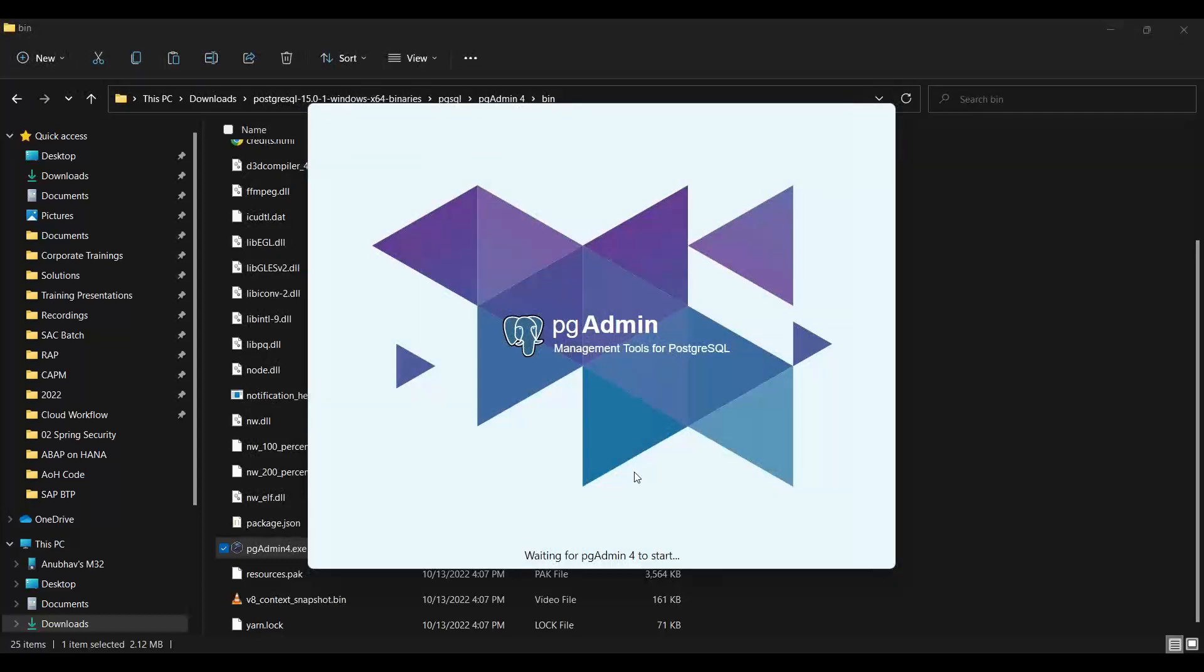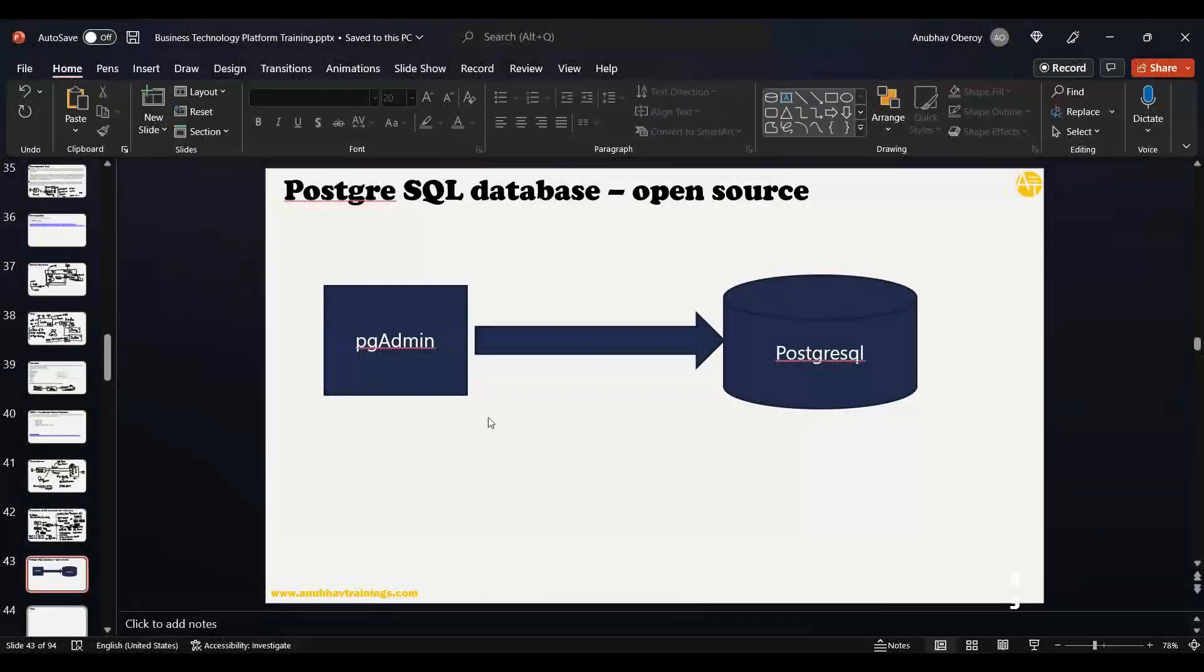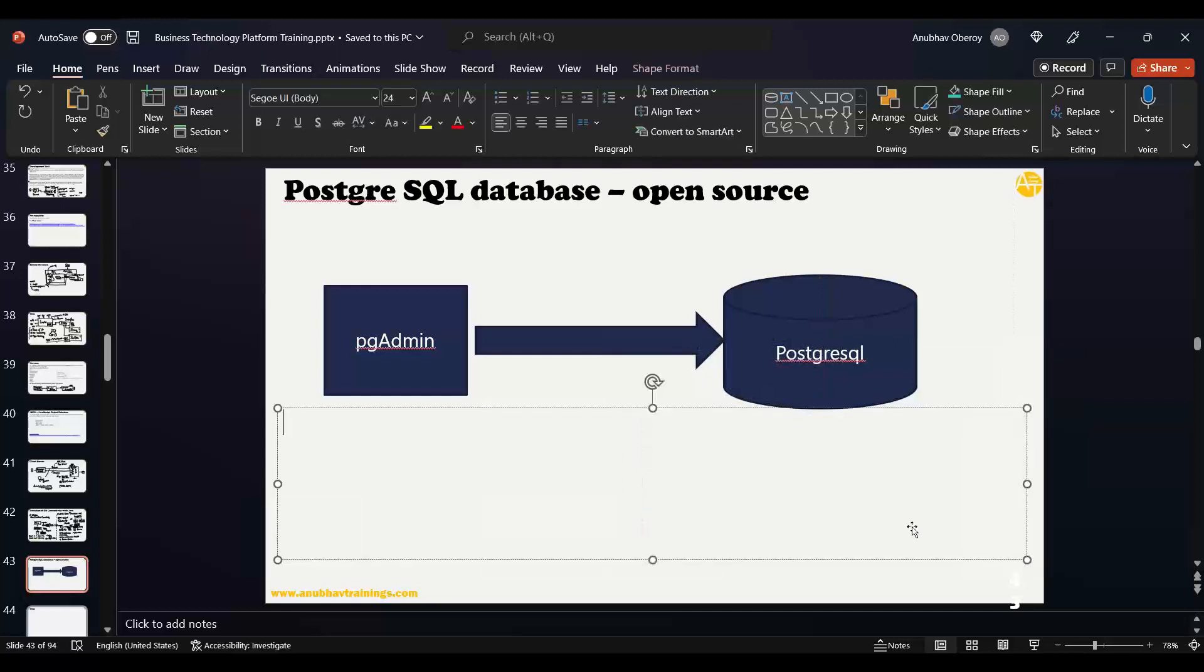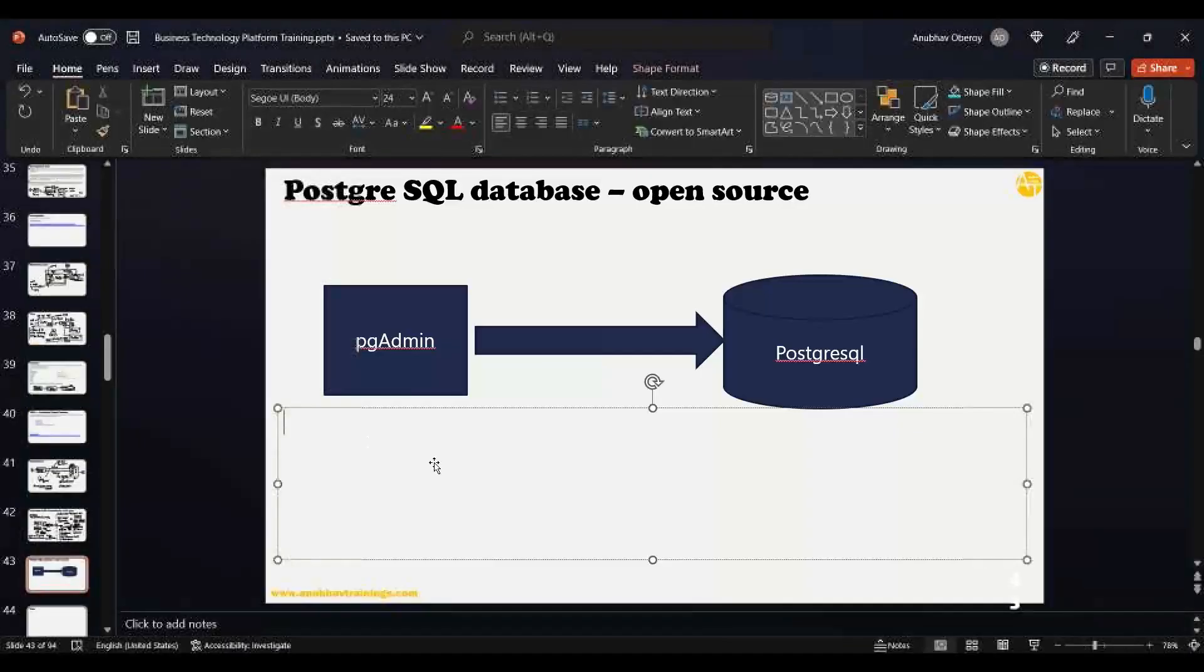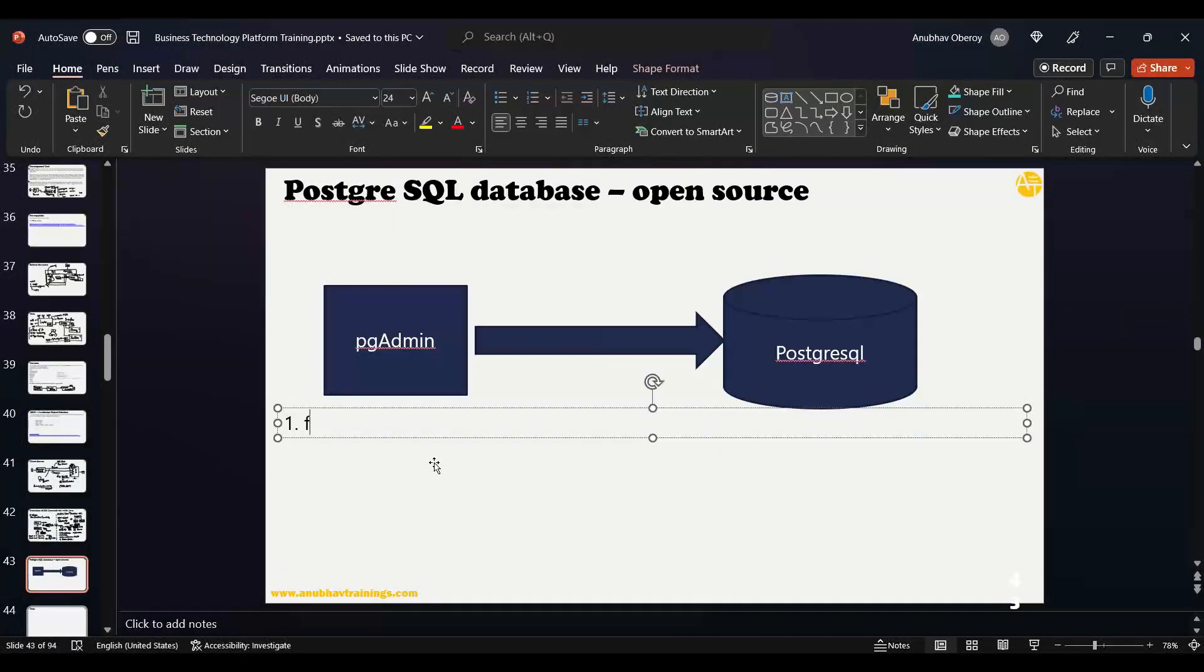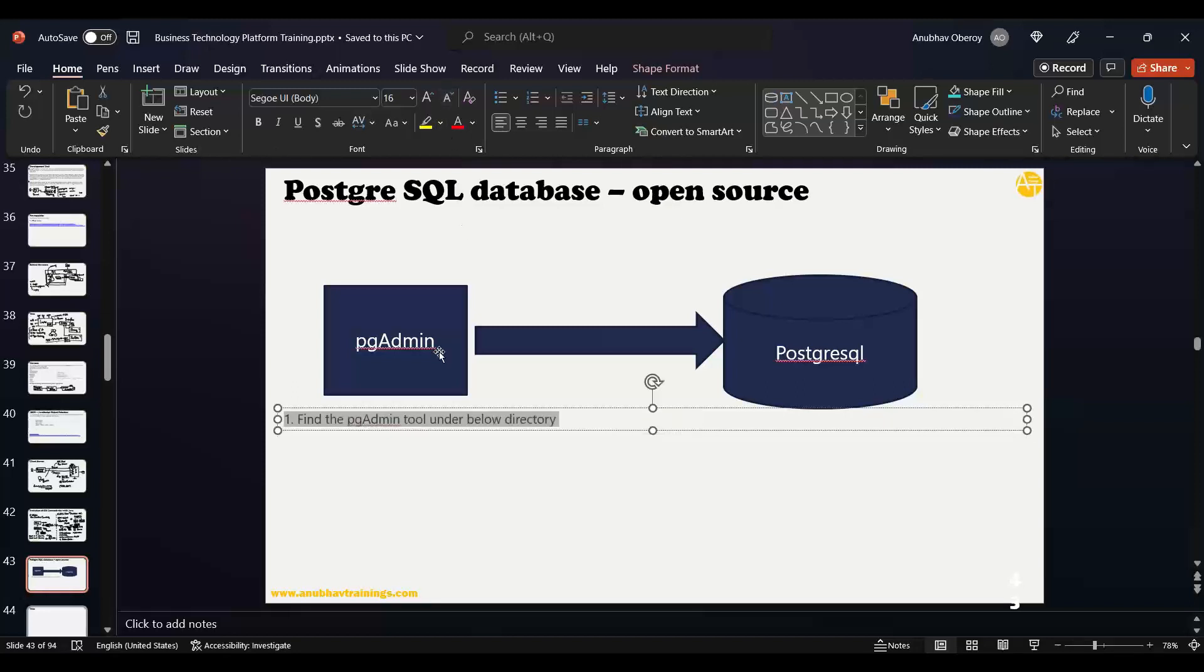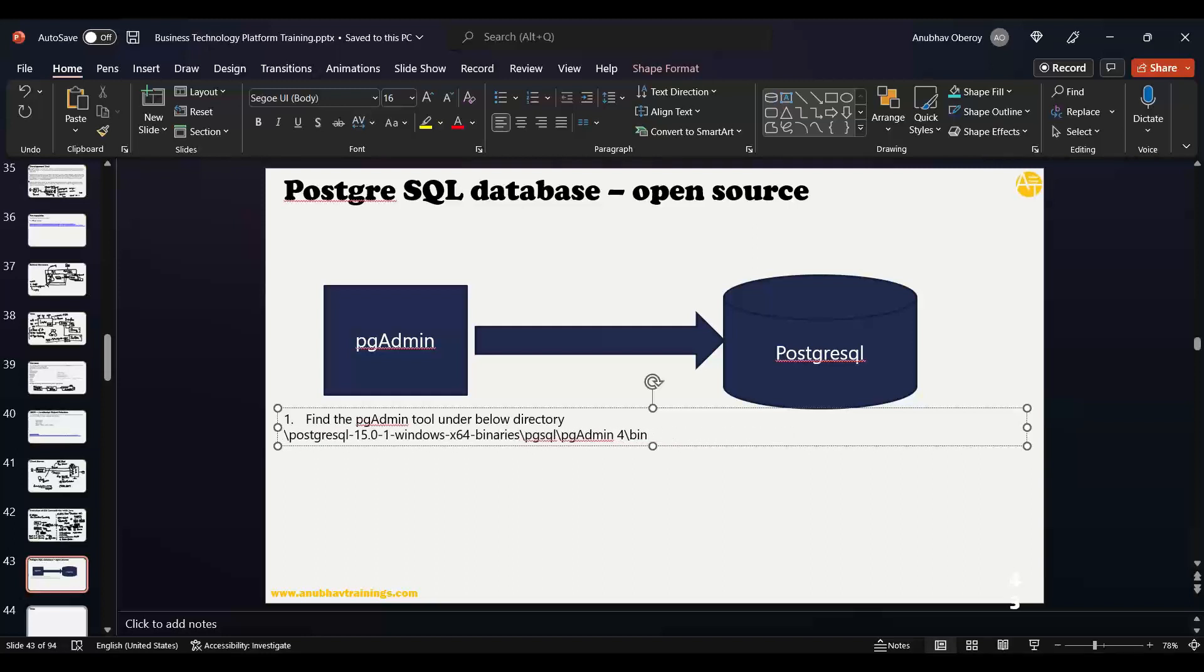This is the tool which starts, and the moment it starts for the first time, it will ask you a master password. Remember this: during the setup process, the first time after you start the pgAdmin tool, it will be in this directory somewhere in your C drive.